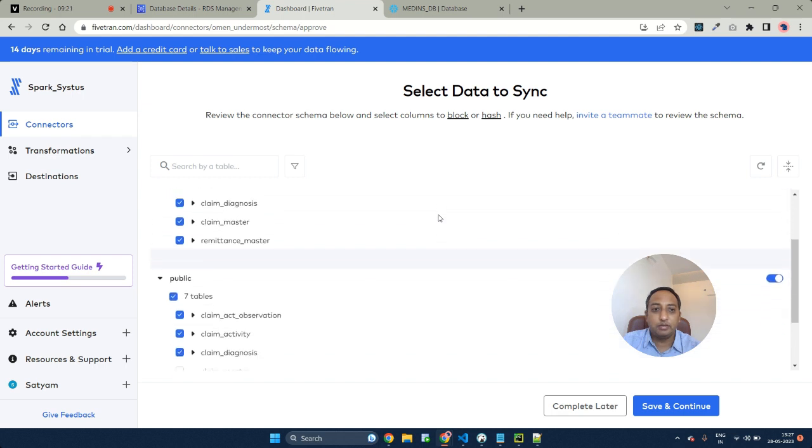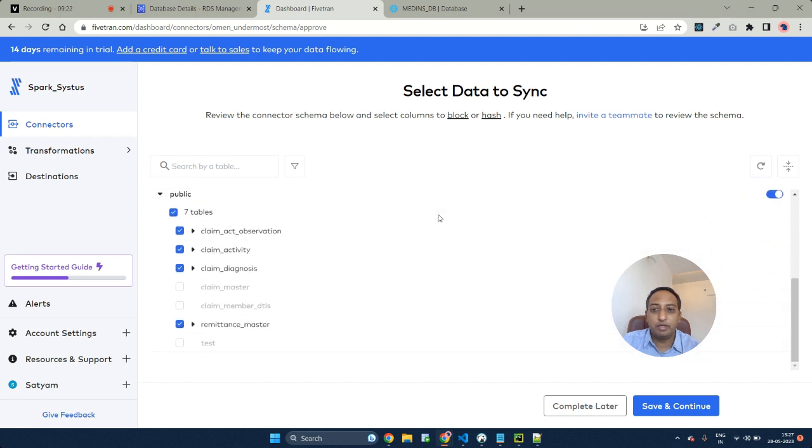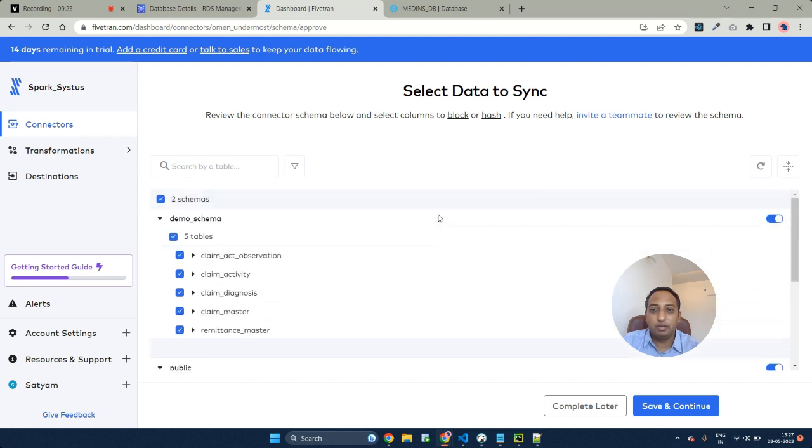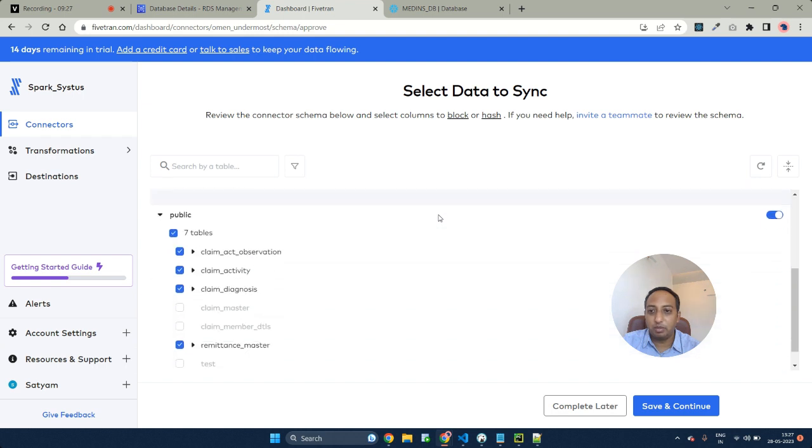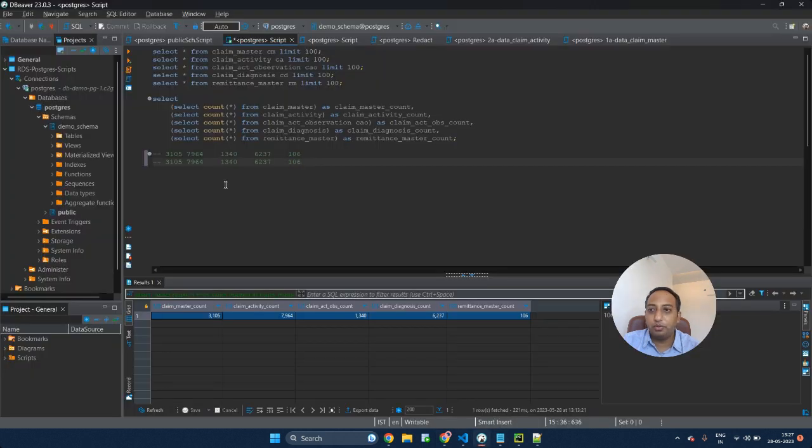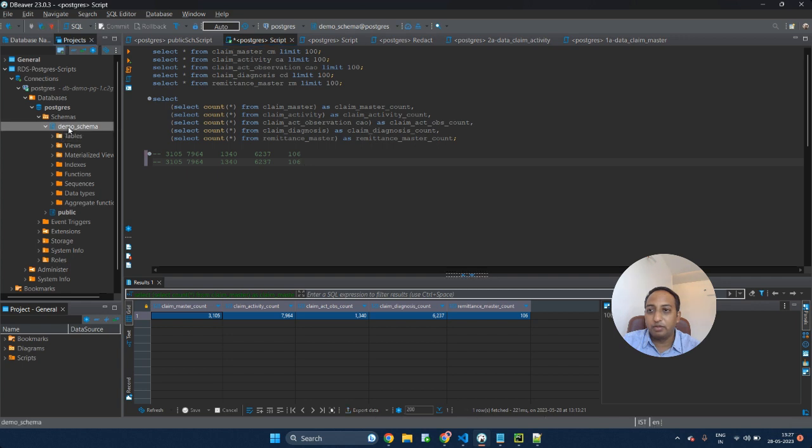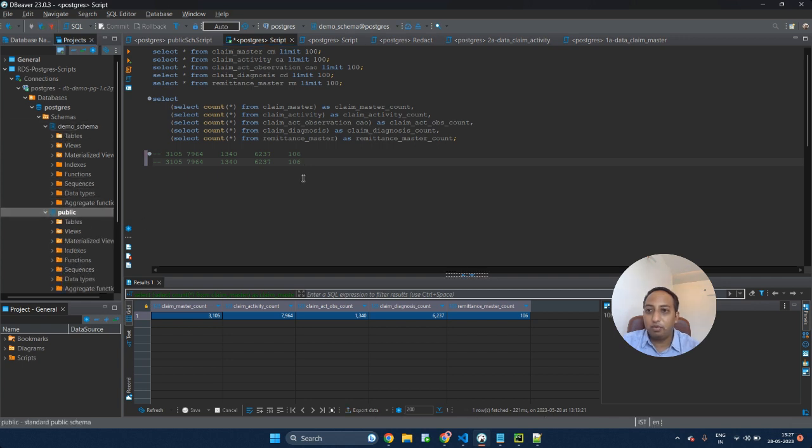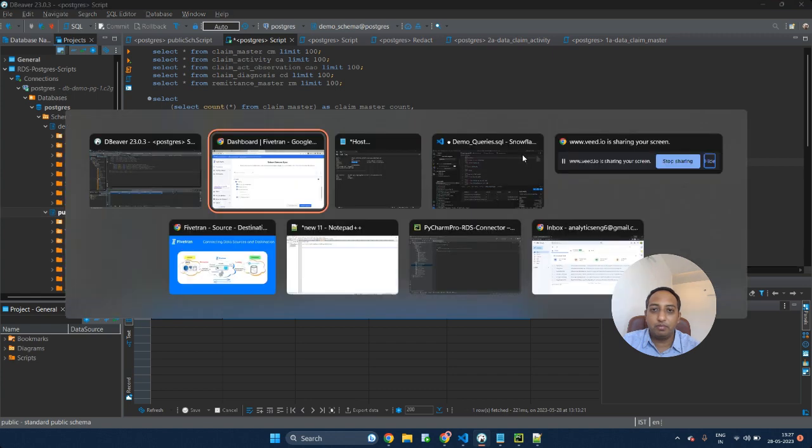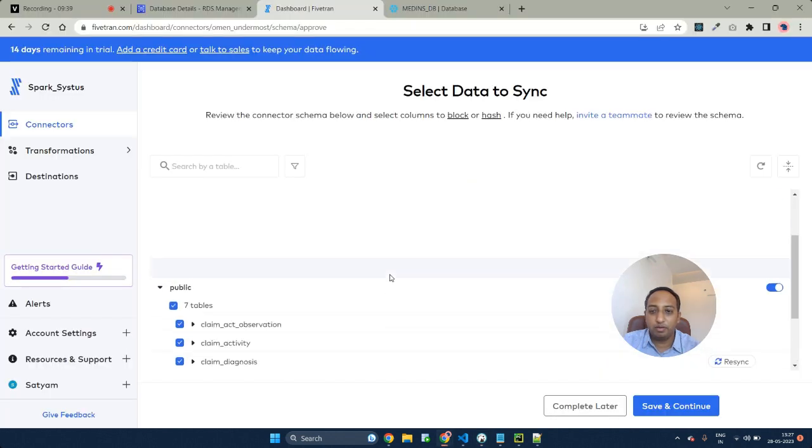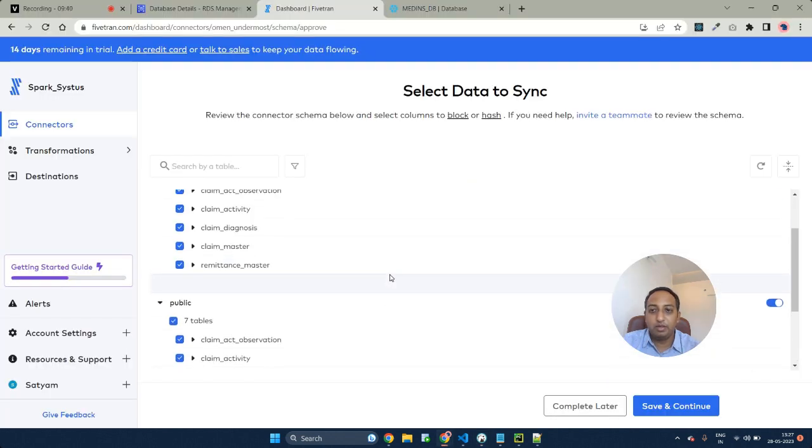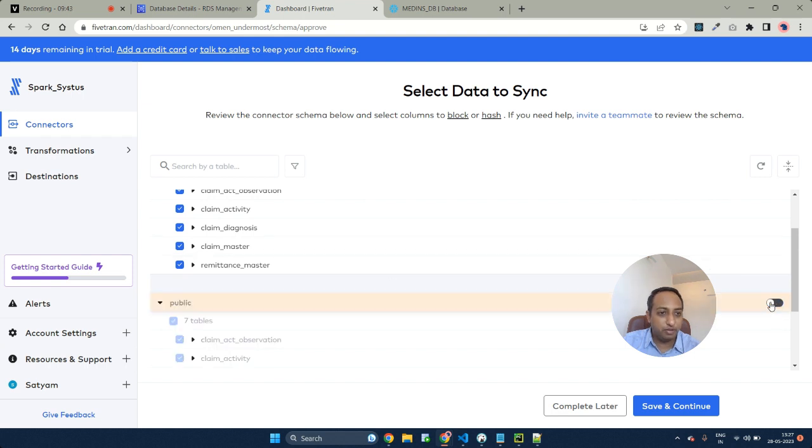As you can see, these are all the schema details that are available. I have two schemas: one is a demo schema as well as a public schema. I can show it to you over here. I have a demo schema as well as a public schema on my RDS. Both of them have been successfully copied into my Fivetran. I don't want to sync my public schema, so I would uncheck this.